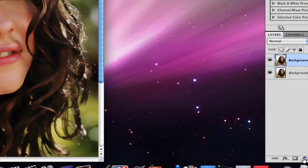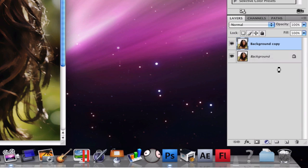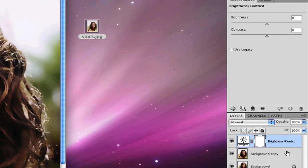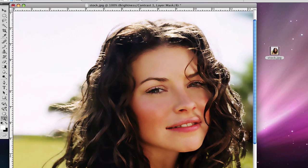We're also going to add a Brightness/Contrast adjustment. Just up the contrast a little bit — I like to do that. Just mess around with it until it looks good.